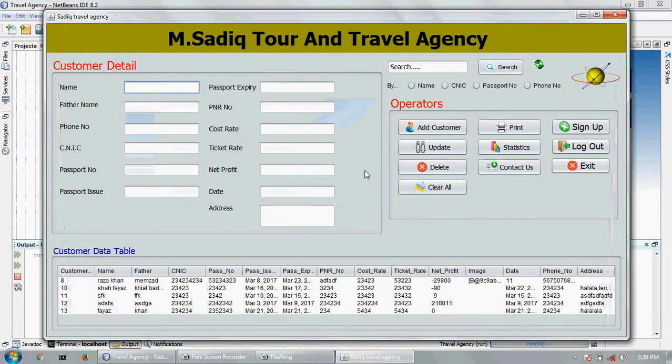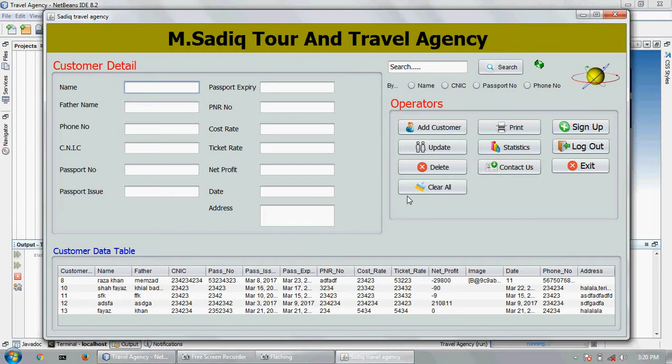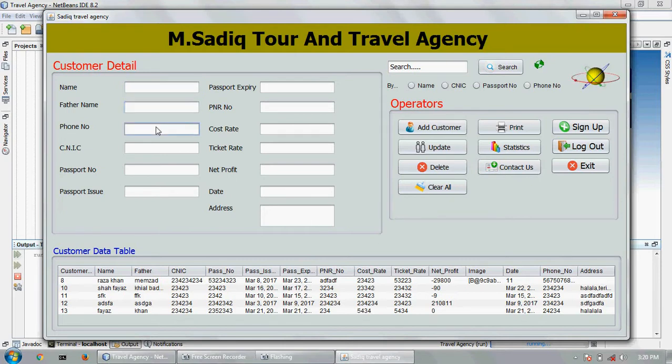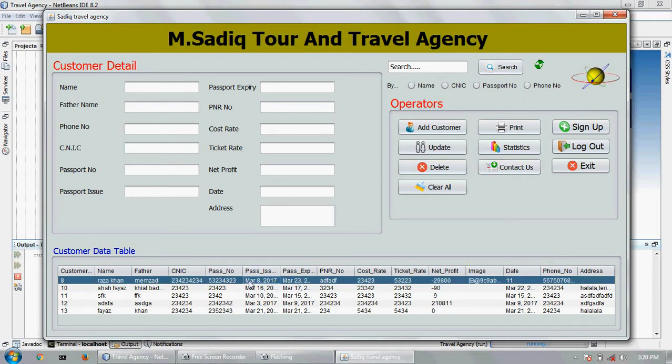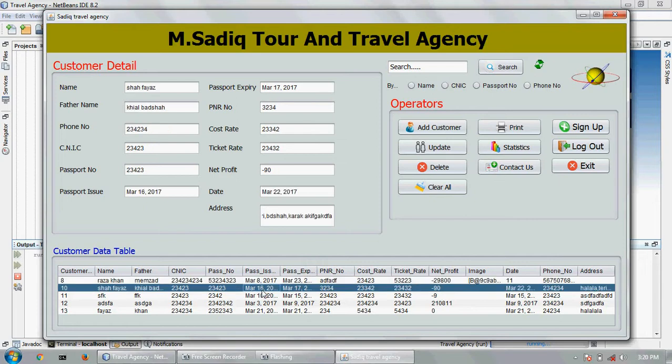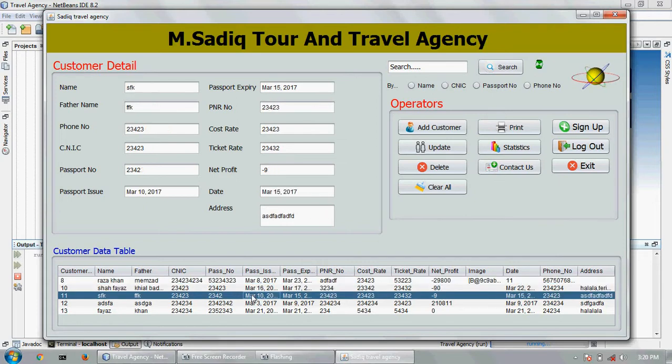This is the main page of travel agency. It's all database and it takes only for showing, not for writing. You can't write anything, only for showing. When which row I click, all data comes.